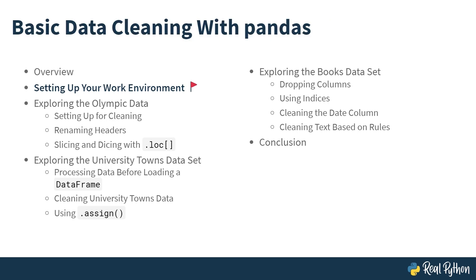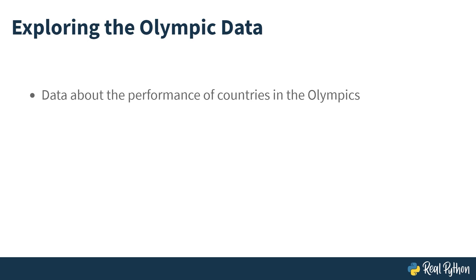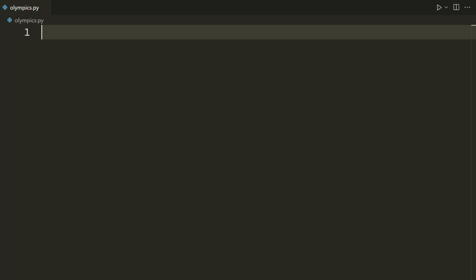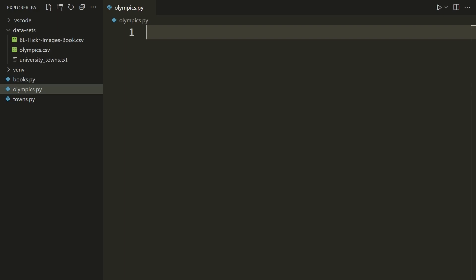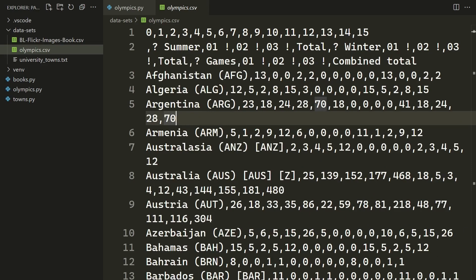This lesson is an introduction to the first dataset that you'll be cleaning, the Olympic data. The first step you should take now that your project is set up is to do some initial exploration of the Olympic data. You'll find that the data is about the performance of countries in the Olympic Games. The main thing about this data is that the headers need renaming because they aren't very descriptive. So open up VS Code to your project and get started with some initial data exploration. Before writing any code or doing anything with Pandas, the first step is to just visually inspect the data to see what we're dealing with.